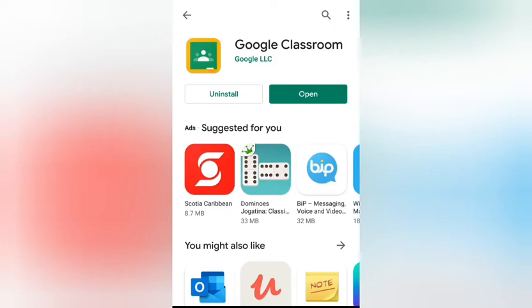After pressing 'Get Started,' a bunch of emails will pop up — any emails already logged into your device will appear. Because this is a new app and a new email that you get from your teacher, we're going to press 'Add Account' — the last option. We're going to put in the email that we received from our teacher.